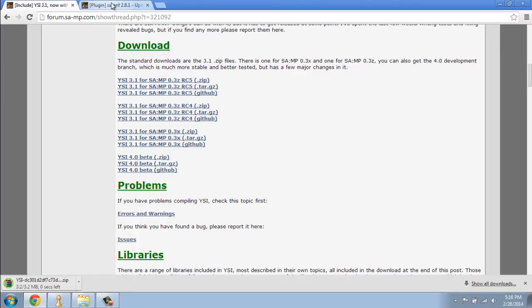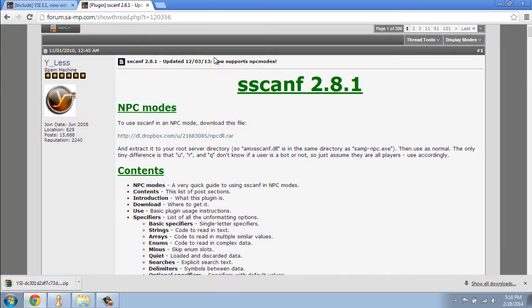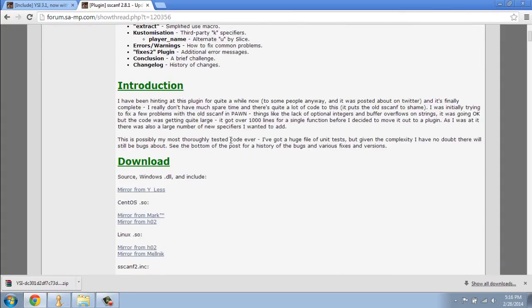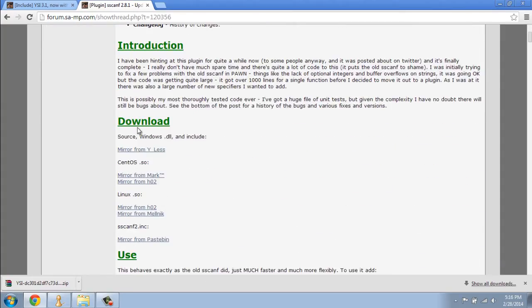We're then going to head over to the SCADF page — just search for SCADF — then go to the download section and download the source, the Windows DLL, as well as the include.